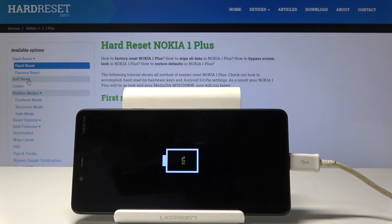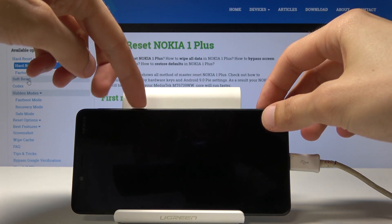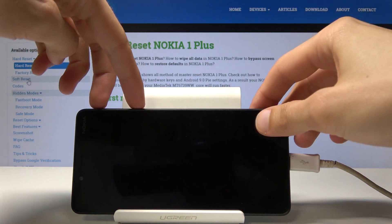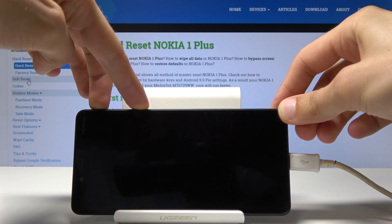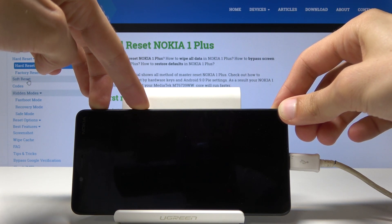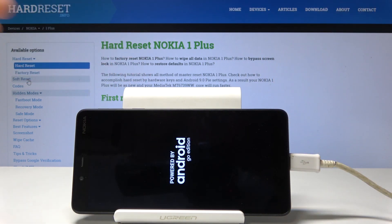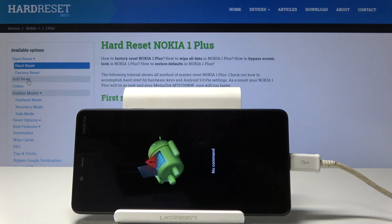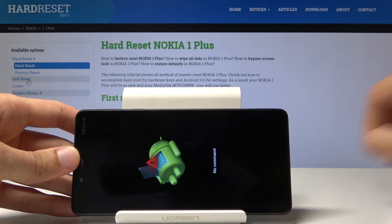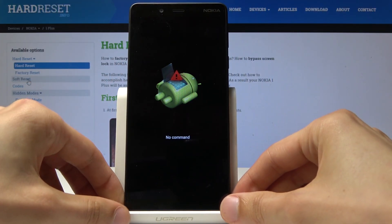Once you see the battery you can now begin to hold power and volume up at the same time. And the moment you see the powered by Android you can let go. And as you can see this will be the next screen — the Android logo with no command.